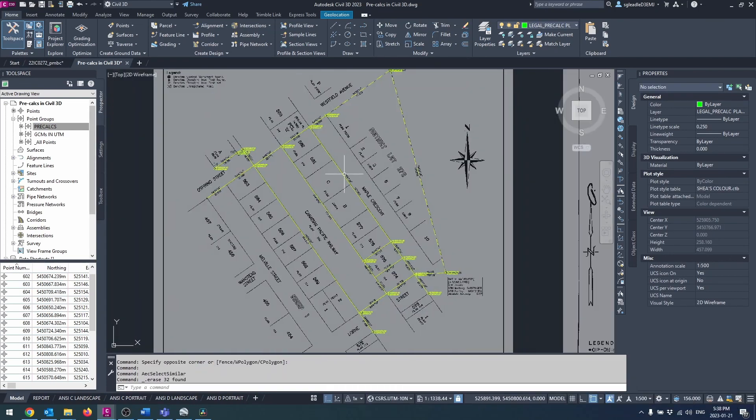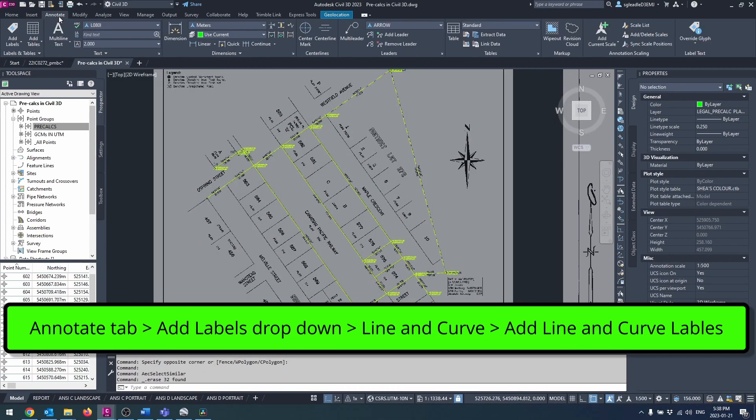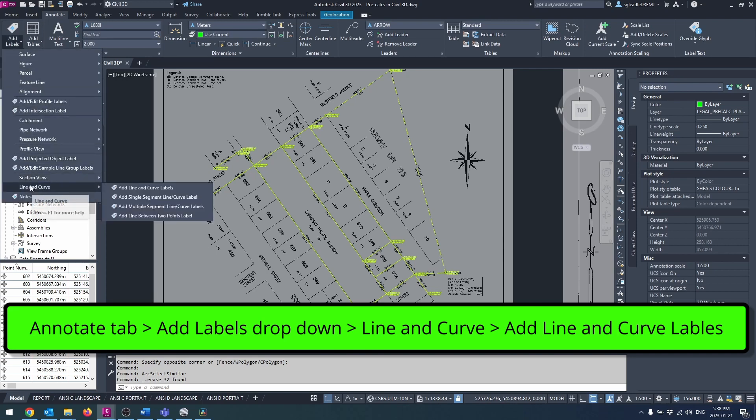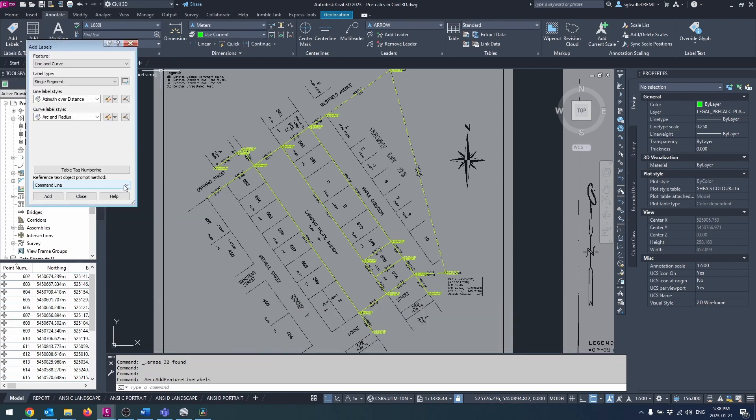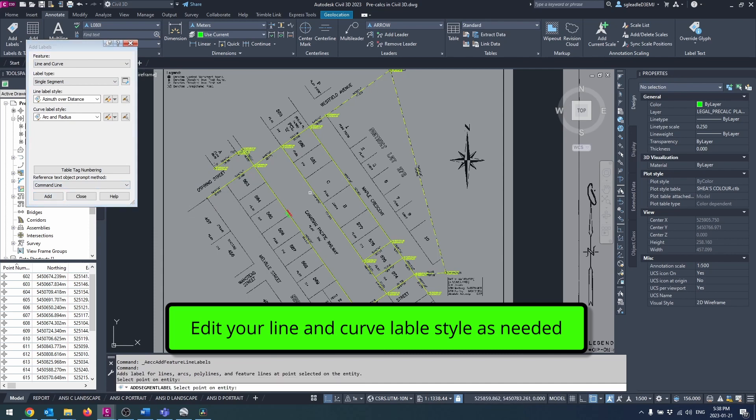You can add line annotations by navigating to the annotation tab, add labels drop down, line and curve. Line and curve labels. Set your labels then click the add button and select which lines you'd like to add dynamic labels to.